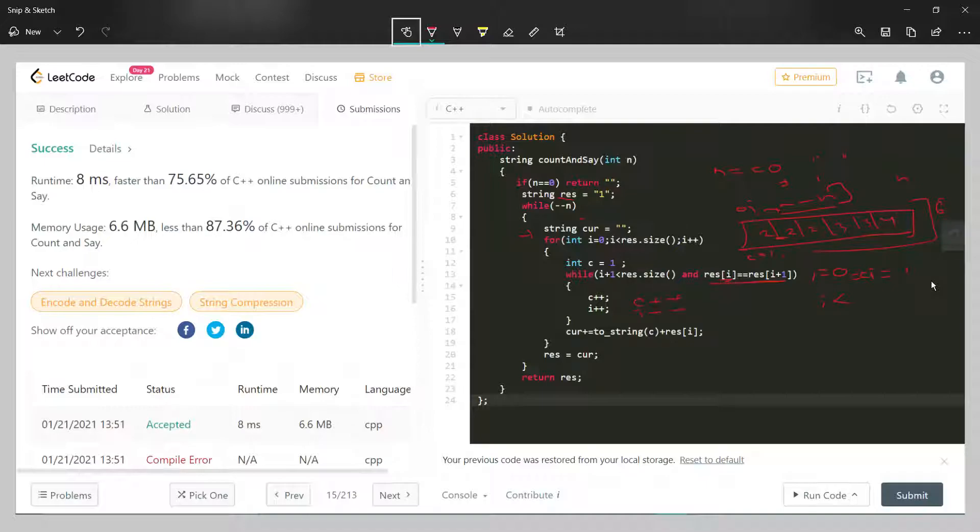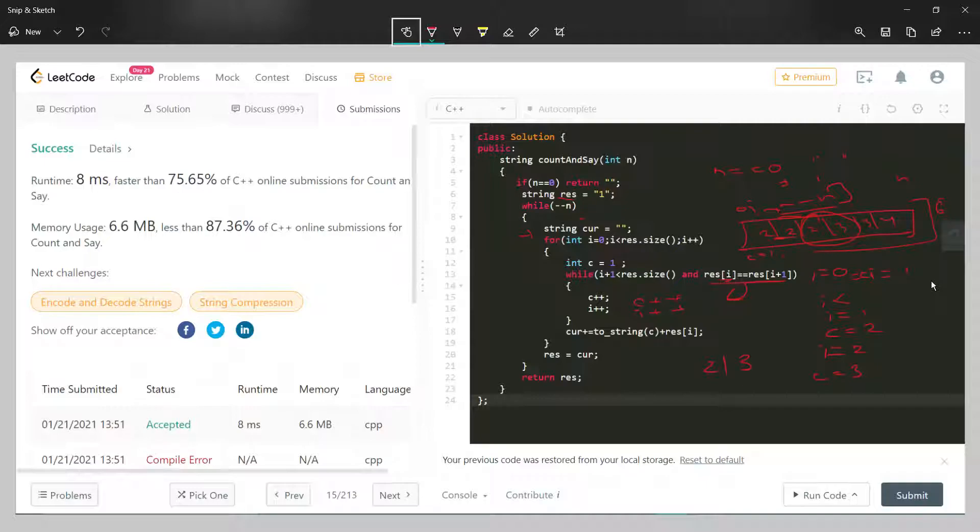So basically, if the next number is similar, increase the count. So now count is two and i is one. Similarly, we iterate again with the same condition. Now i is two and c is three. Finally, these two numbers are different. Here i equals two, count equals three. Now what we have to do after exiting this loop.